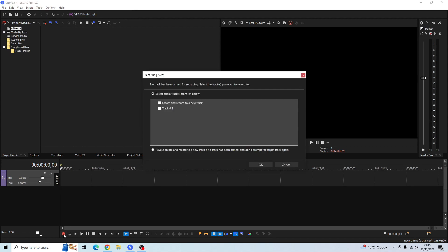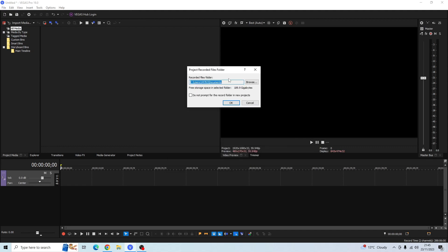So I'm going to do that, then this recording alert pop-up box should appear. All you want to do now is select Track One and then click OK.